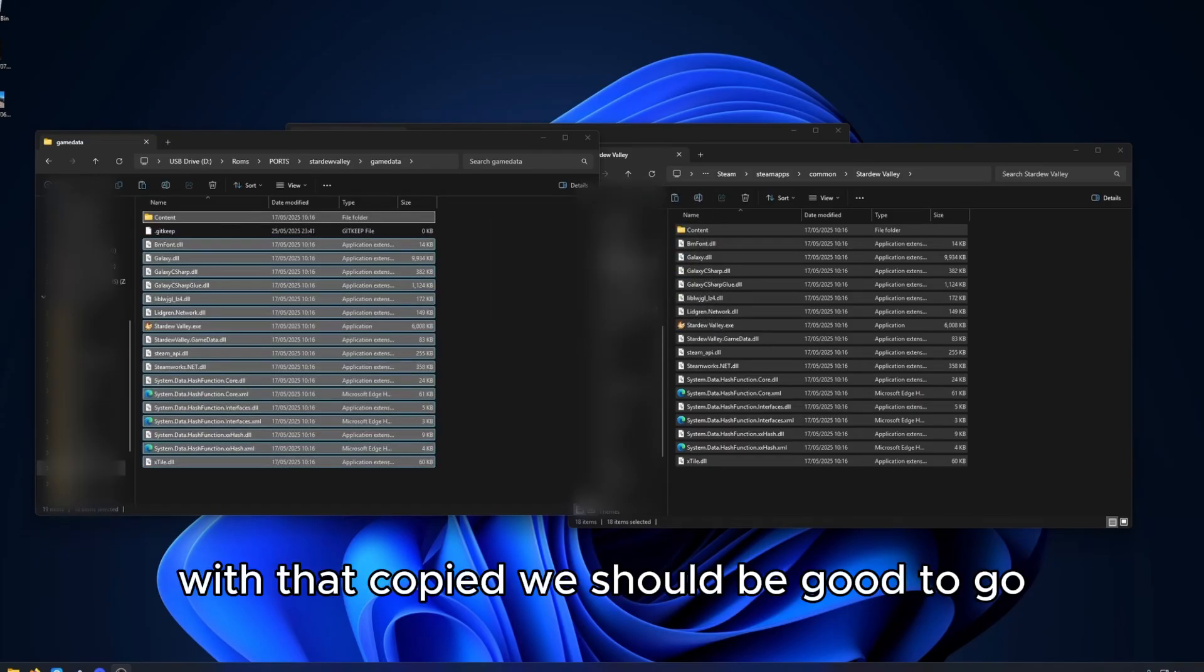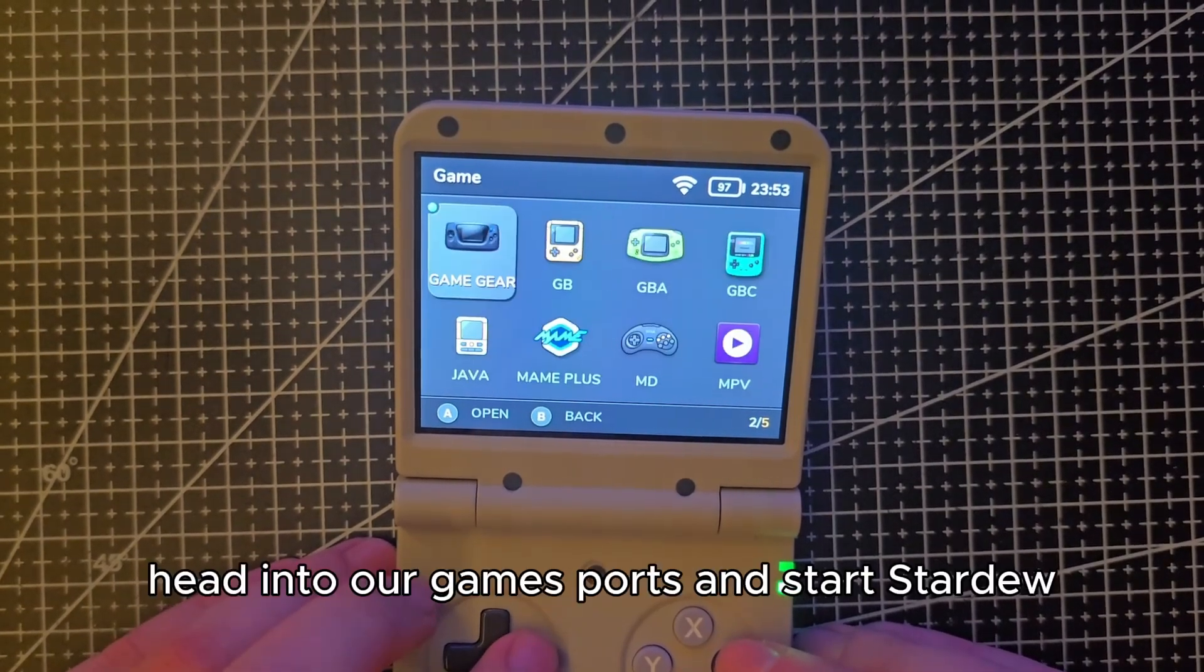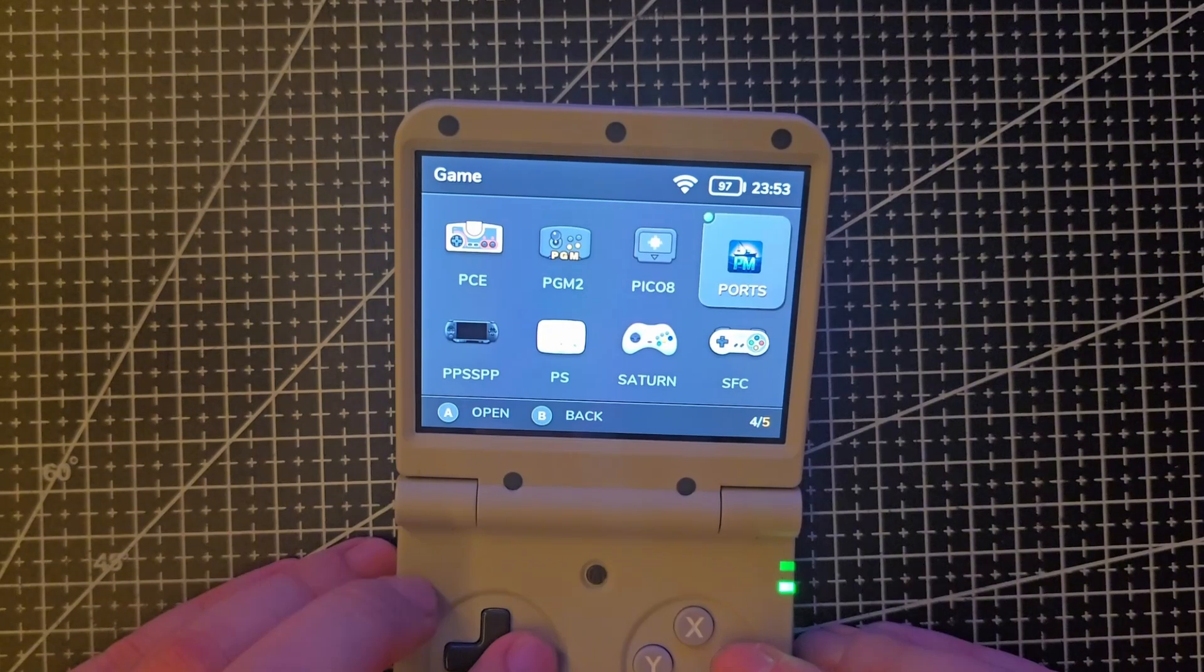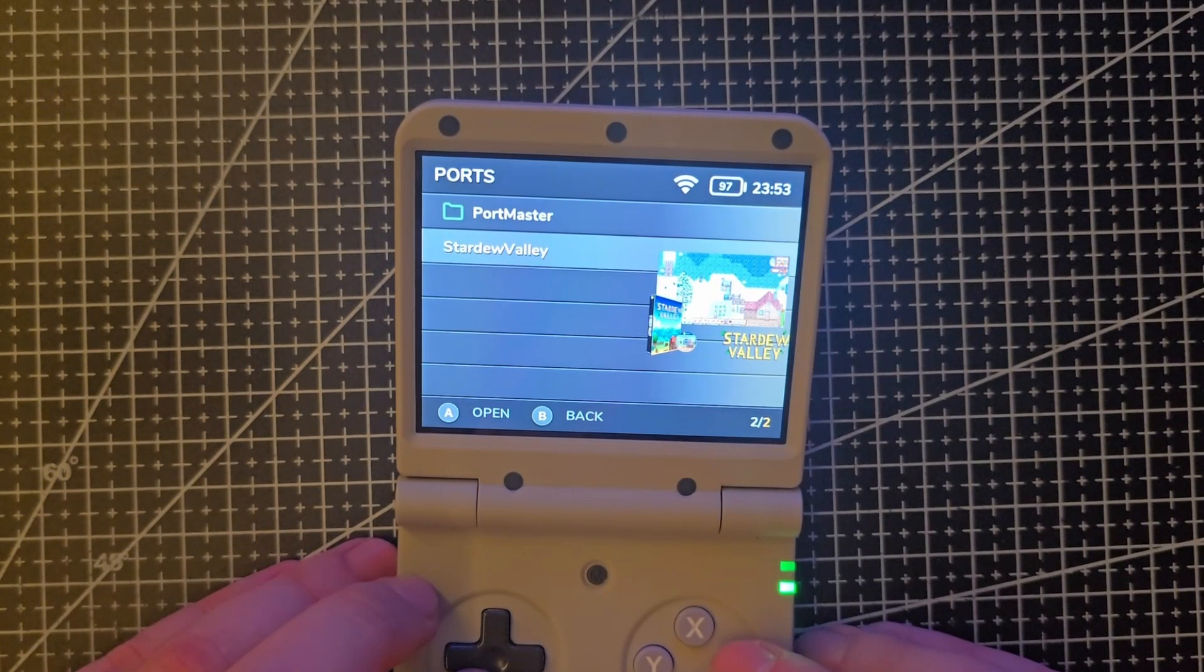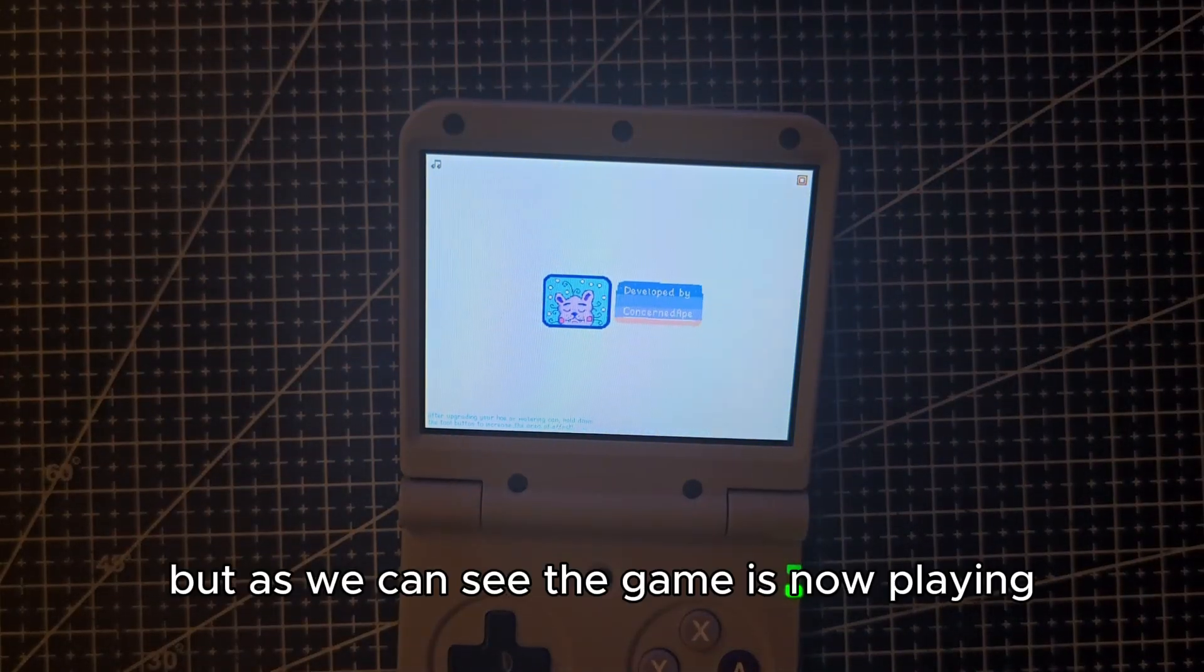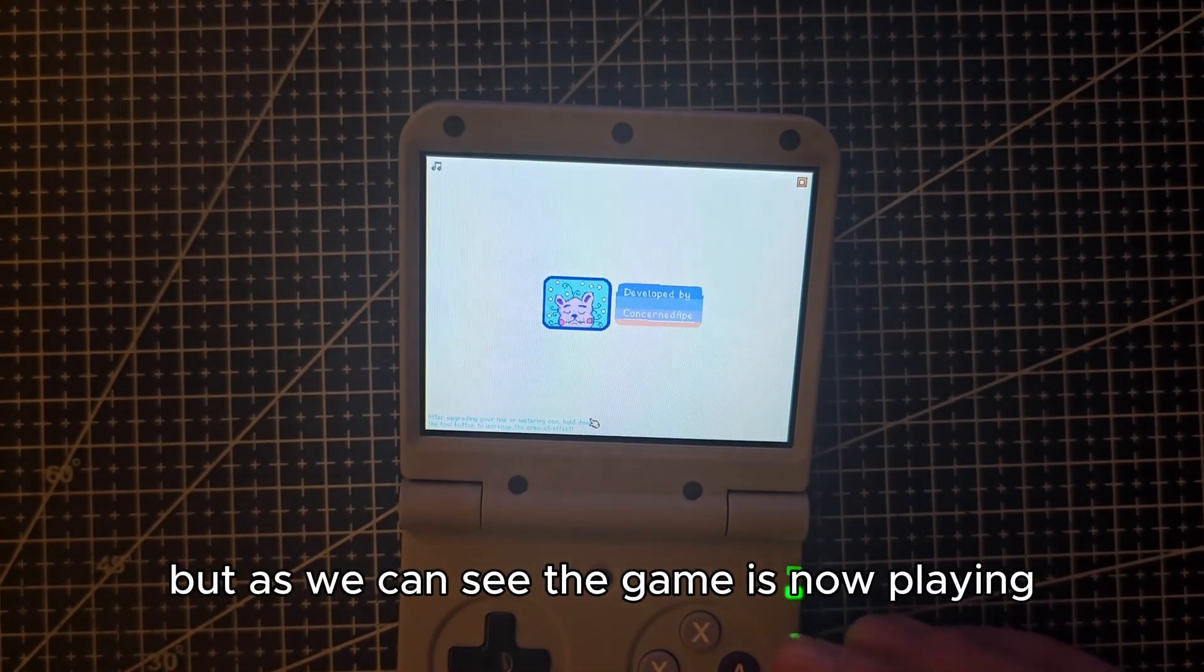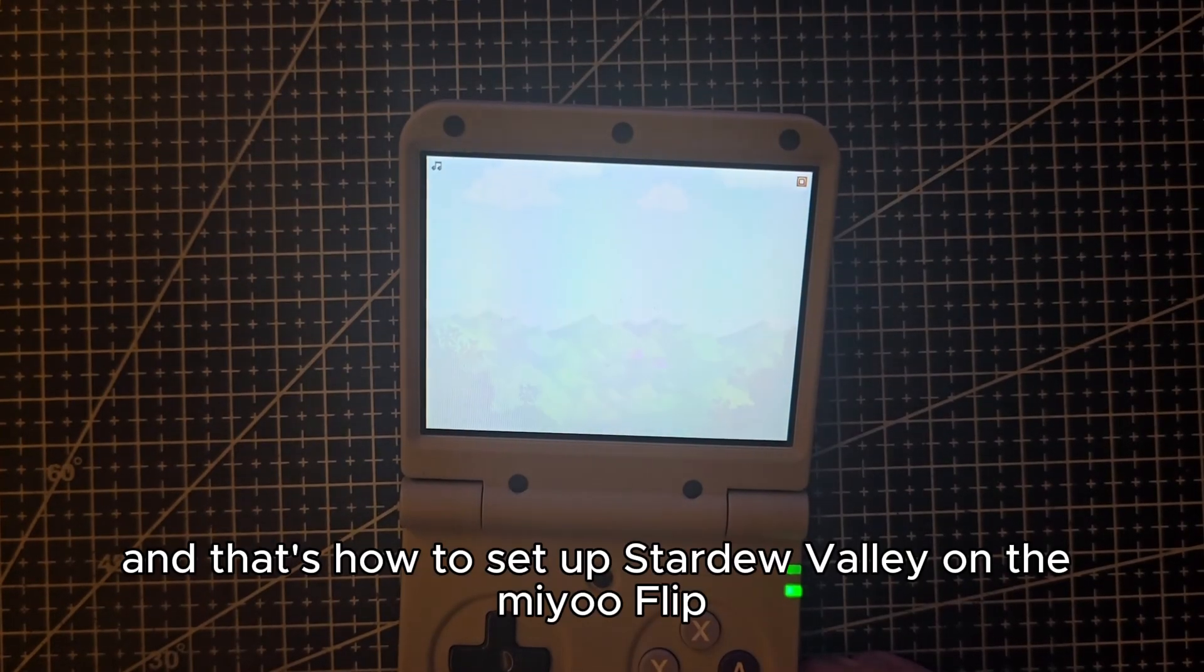With that copied, we should be good to go. Let's boot up the flip again, head into our games, ports and start Stardew. This will take a little longer than usual to load, but as we can see the game is now playing. And that's how to set up Stardew Valley on the MiU flip.